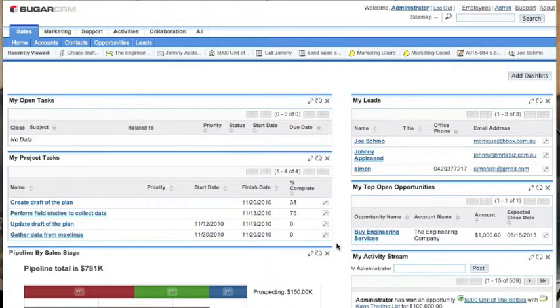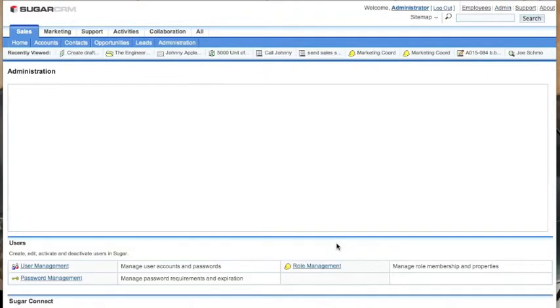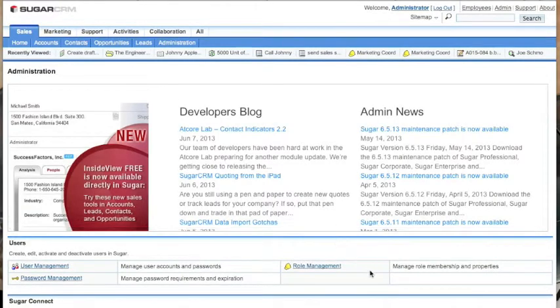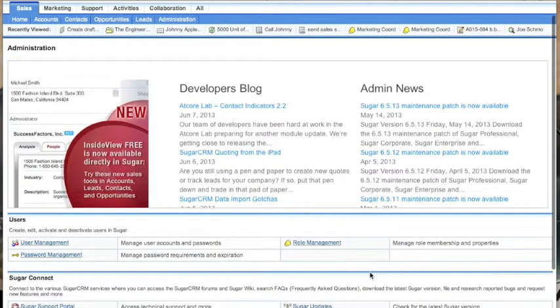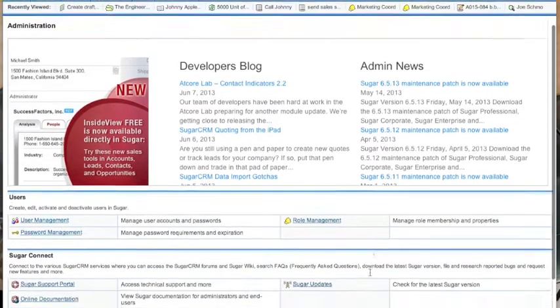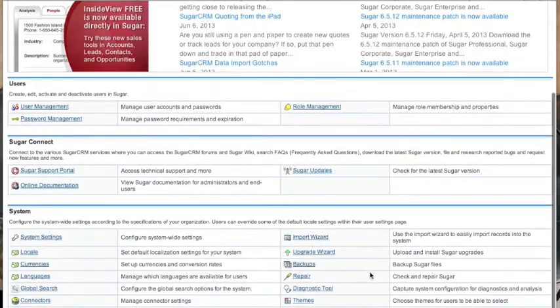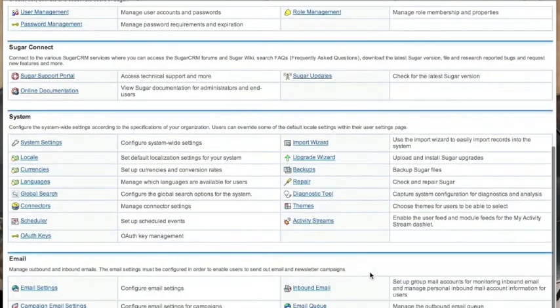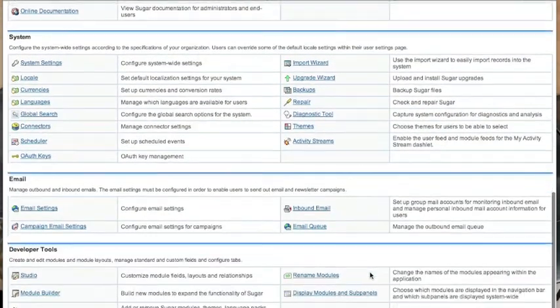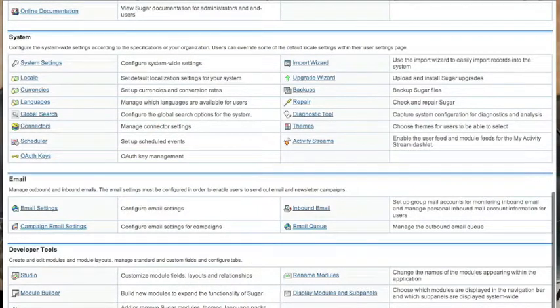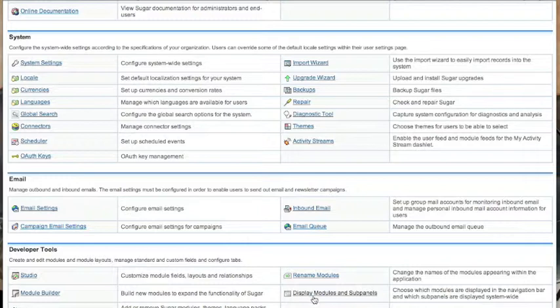To find the page where we load new modules, we scroll down to the bottom of the page and we look for the developer tools and we look for the display modules and sub panels. We simply click onto display modules and sub panels.